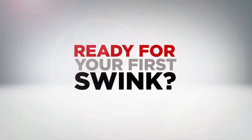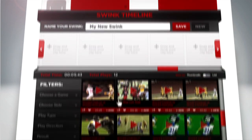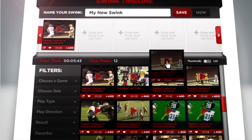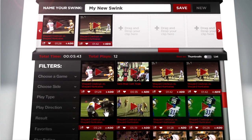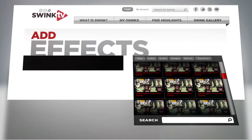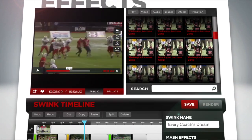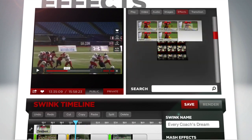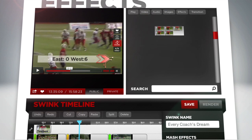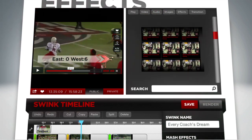Ready for your first Swink? Let's do this. Drag and drop your favorite clips to the timeline, or add them with the Add button. Now for the fun part — edit and customize your Swink by adding things like effects, graphics, text, and even music.